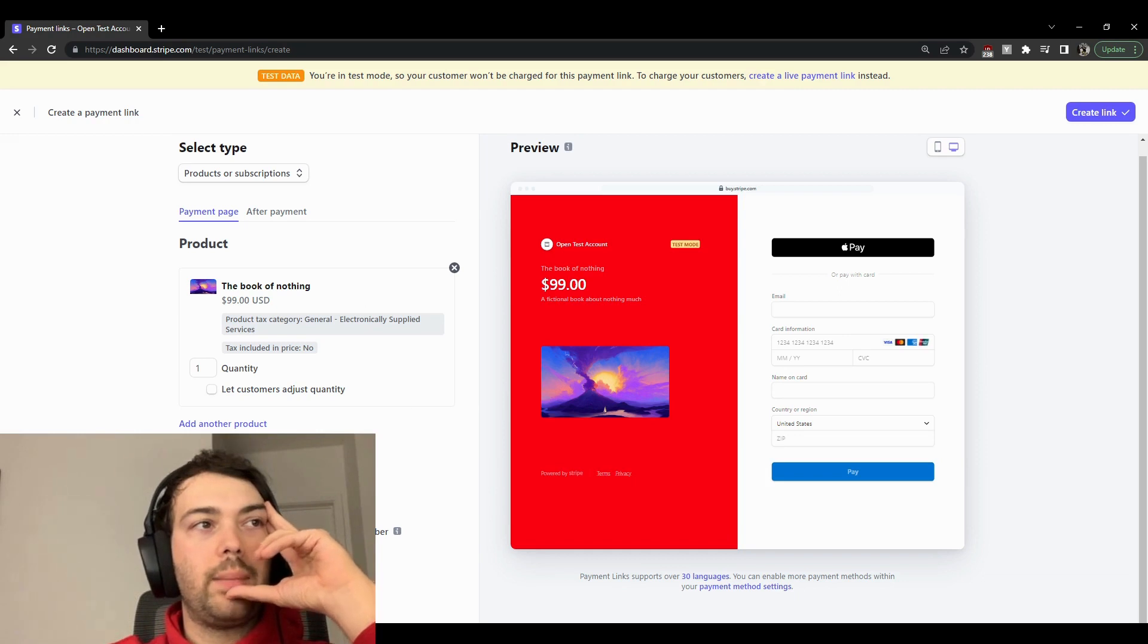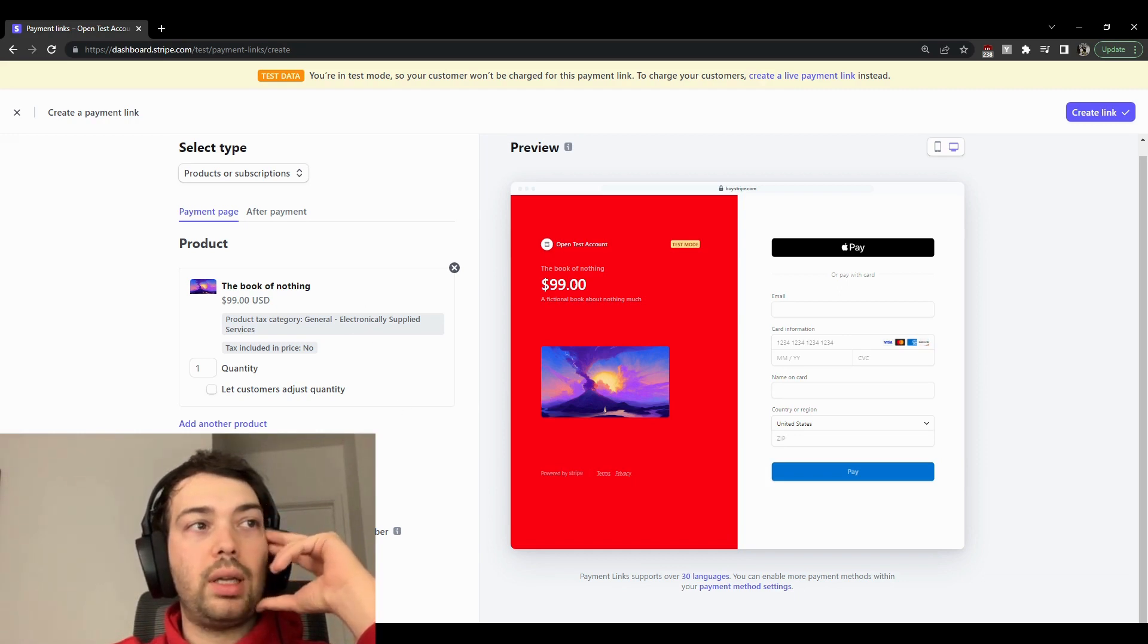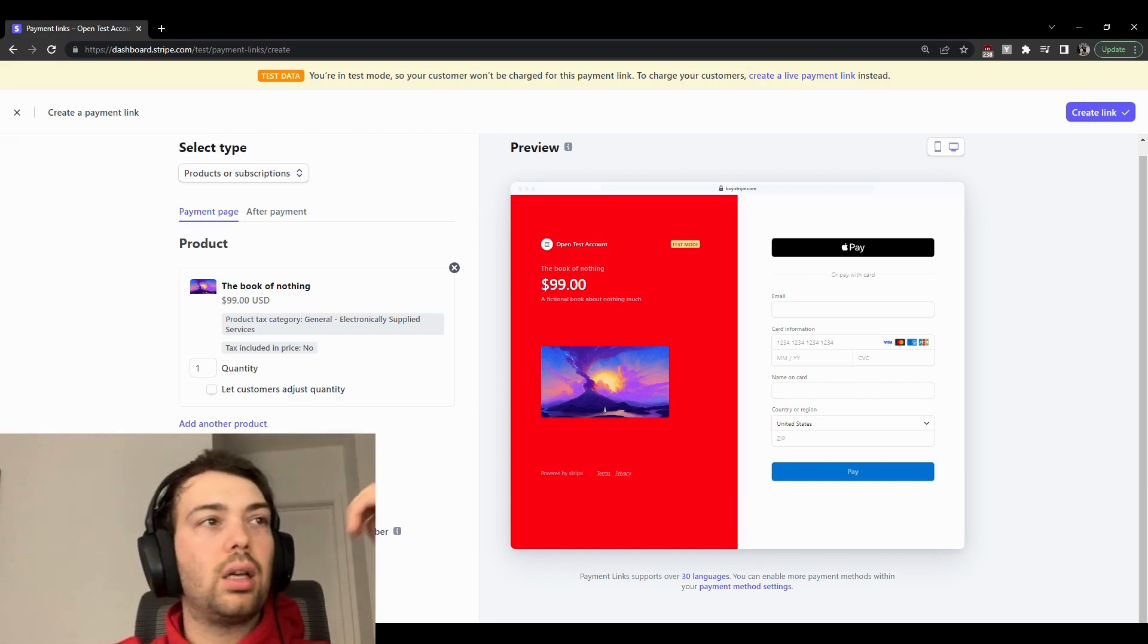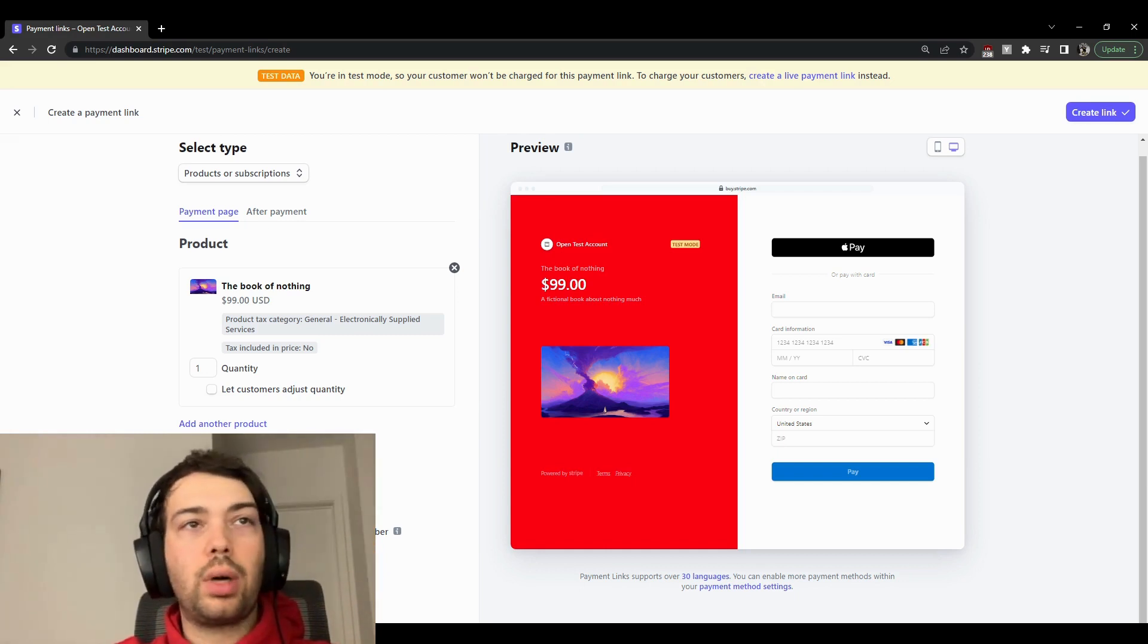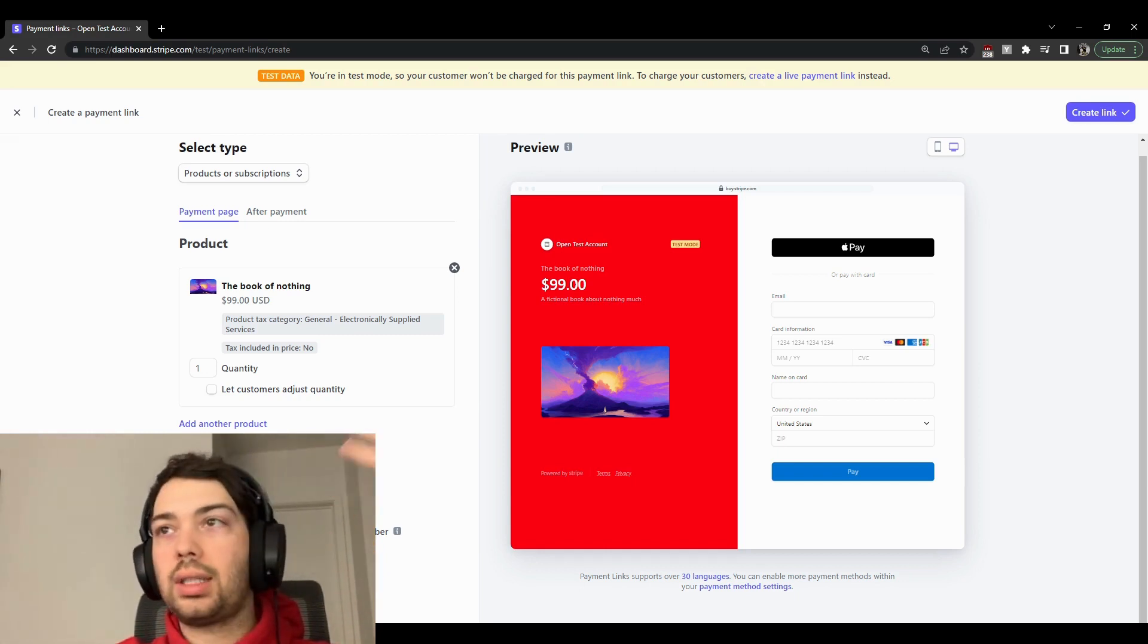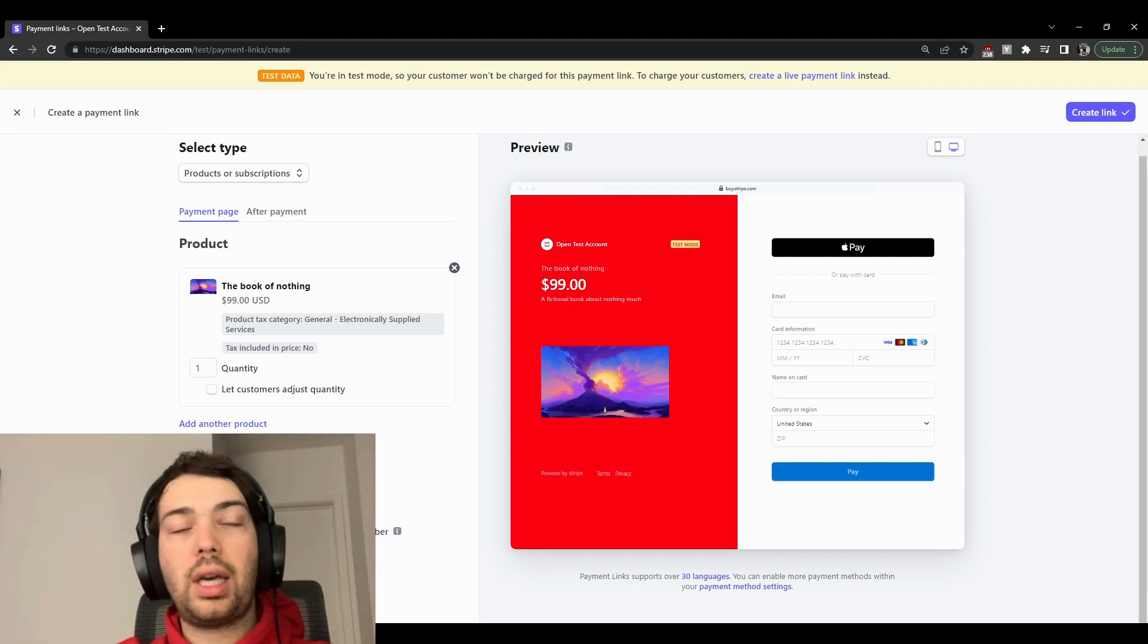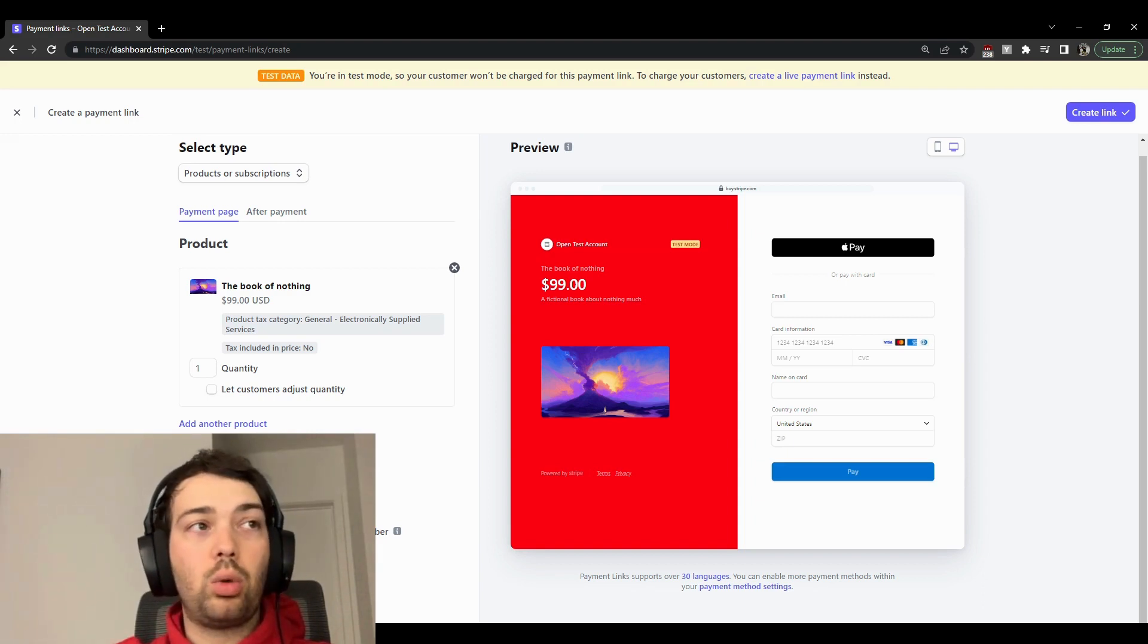And then here you can customize your payment link to have the collection of tax, the address if you're trying to send something physically. Which in this case might as well, I could even enable it.